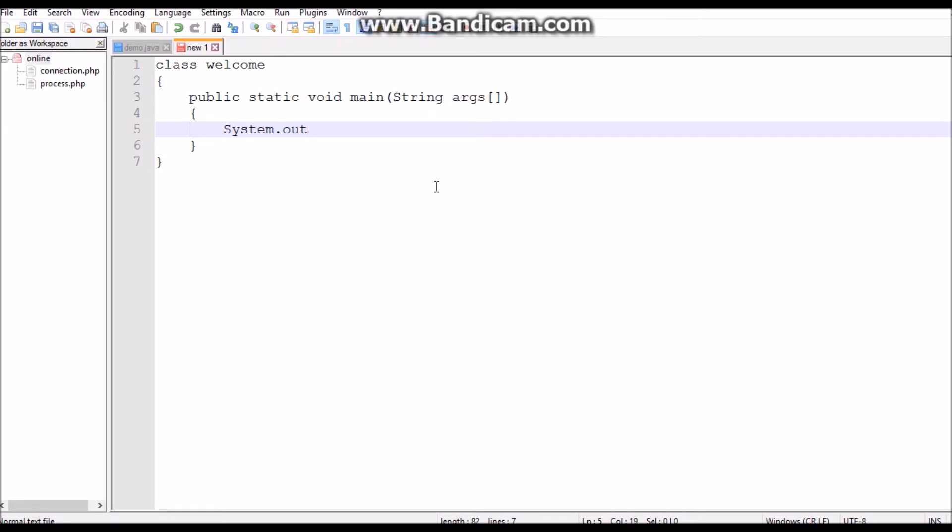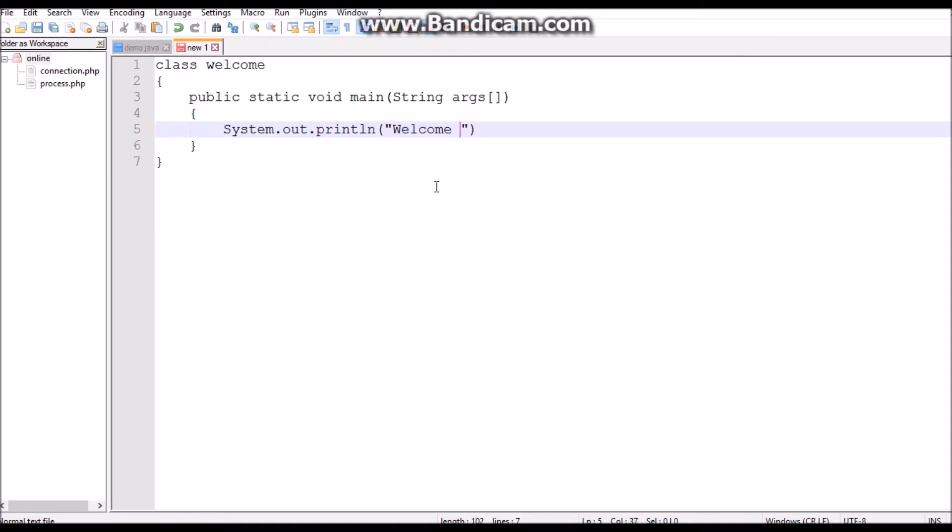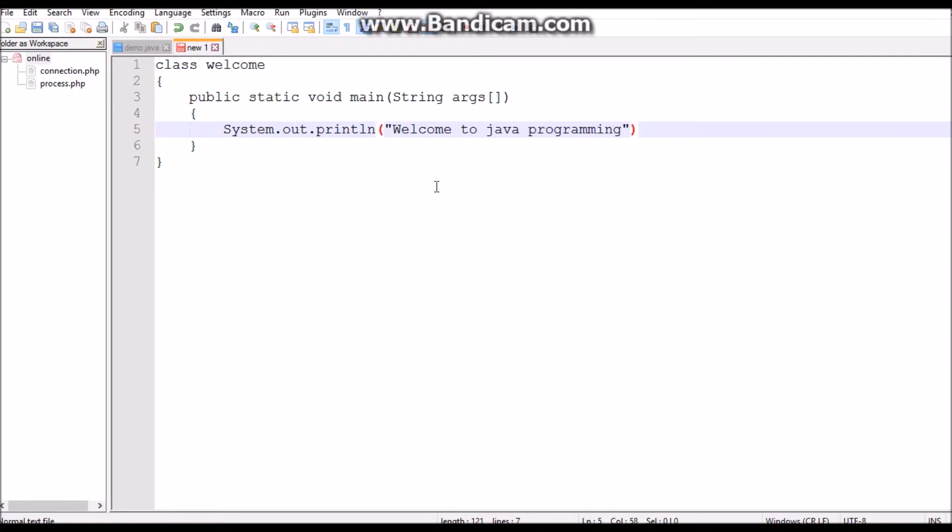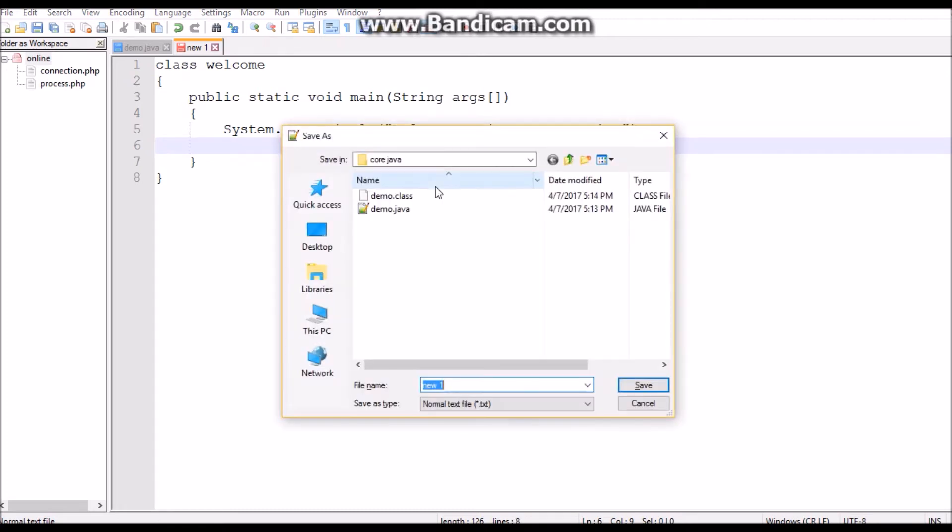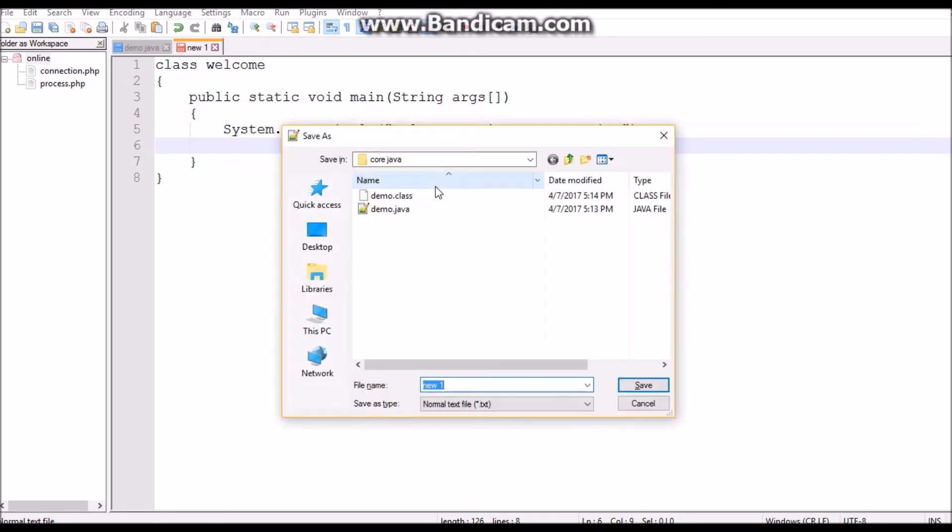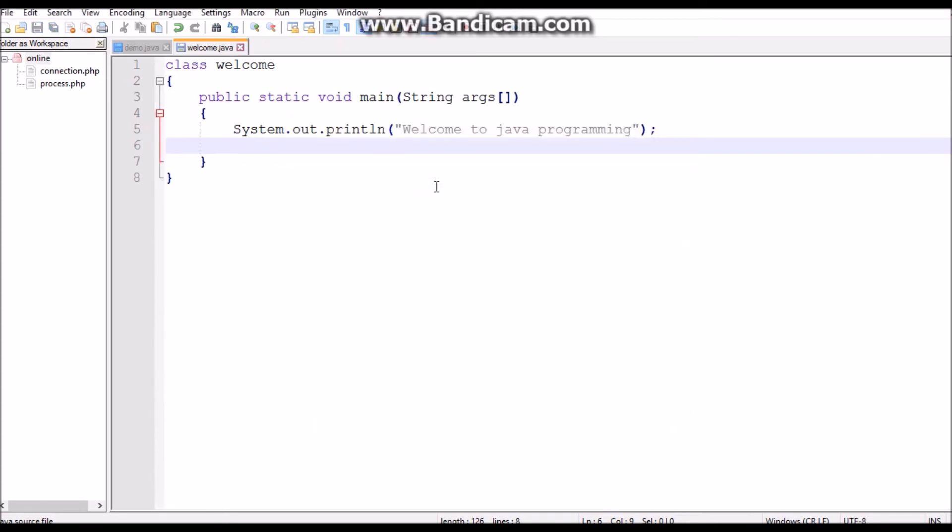Welcome to Java programming. Save this file as the same name as the class name. The extension should be .java, otherwise the file will not work.